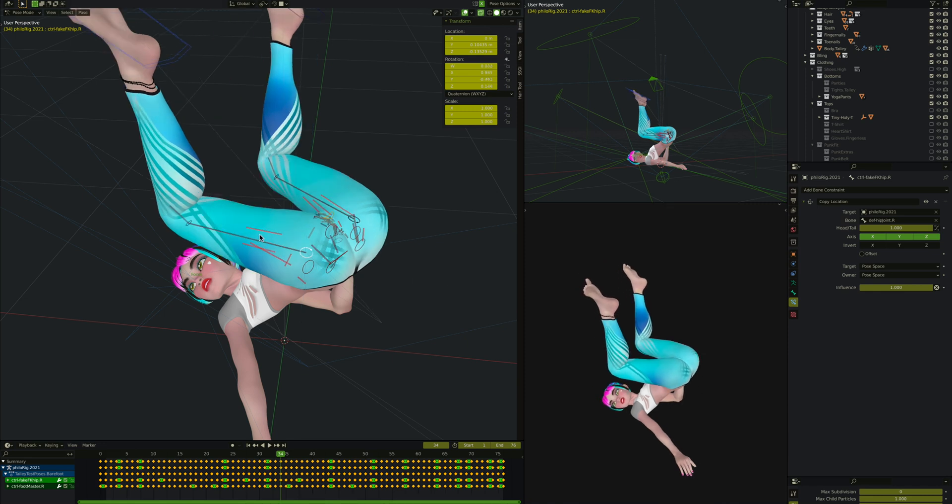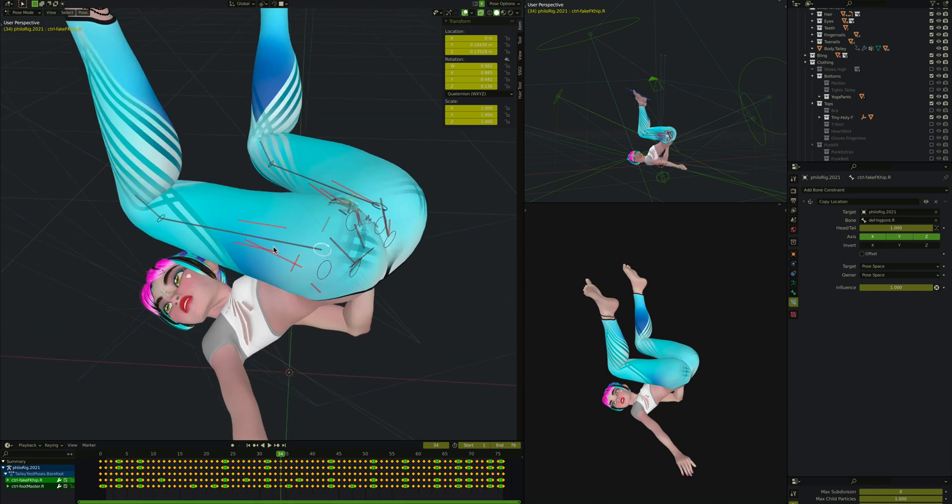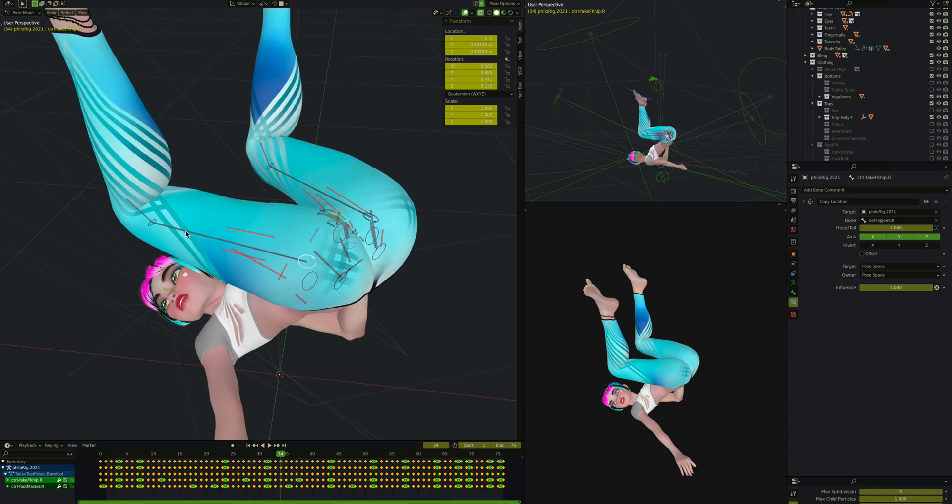We achieved this with a thigh controller with two thigh bones that follow it. This is your typical twist bone setup, so if you know what a twist bone is, go to town. Otherwise, we'll talk about it here in a second.